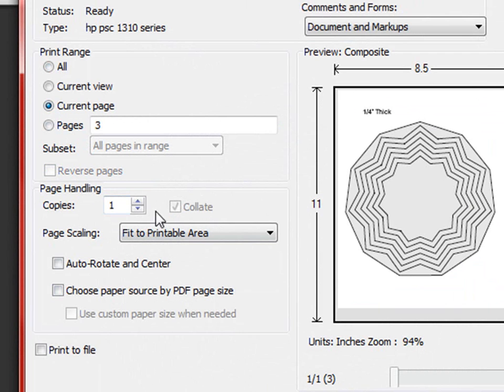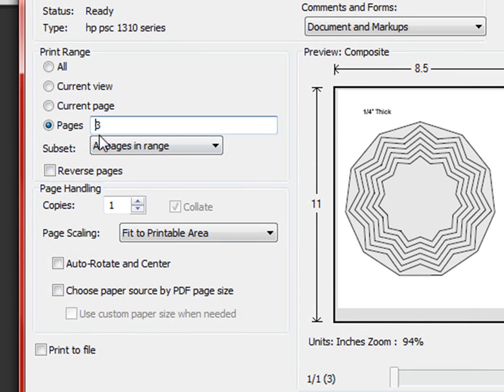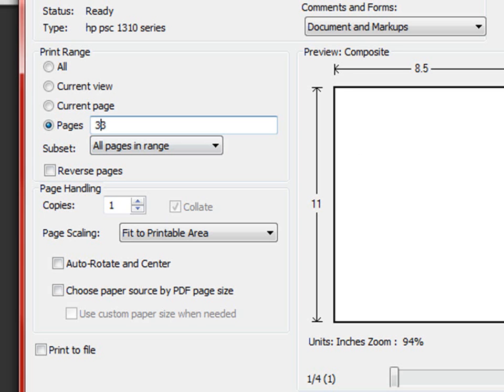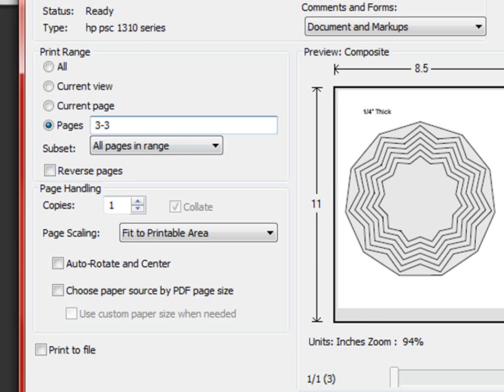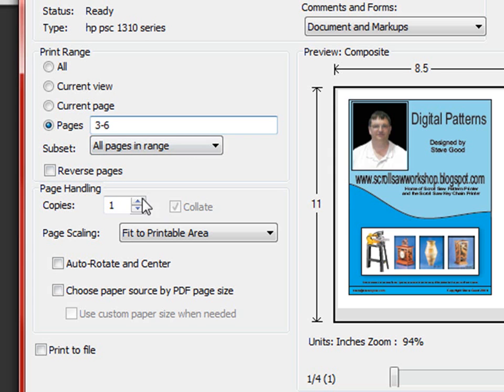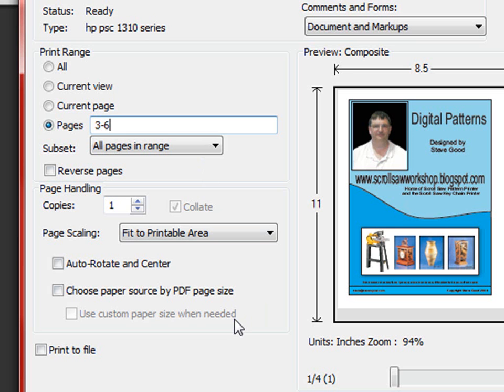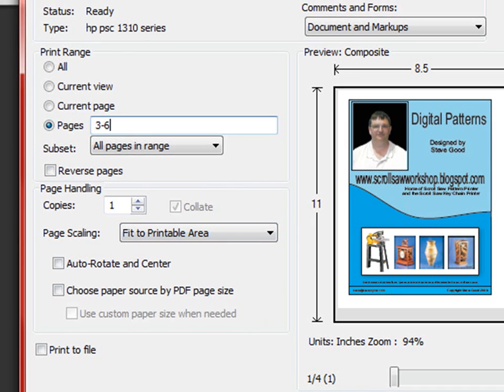The next feature you have that's real helpful is say like the pattern is over two or three pages you can click on pages and tell it to do pages. We'll just make something up here. Let's say three and then use a little dash key and six. And what that will do is print pages three to six of the pattern. And that will save you a lot of paper and a lot of ink. So those are two features that you want to look for in the print dialog that I get a lot of questions about. And both of those are real helpful. So watch for that.